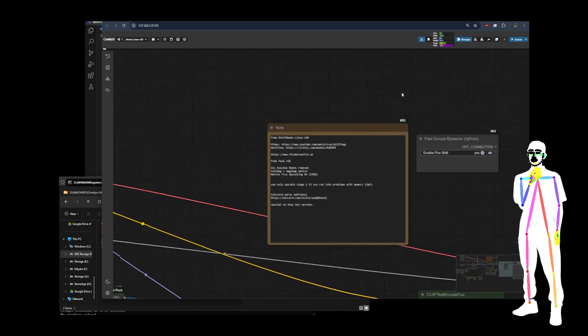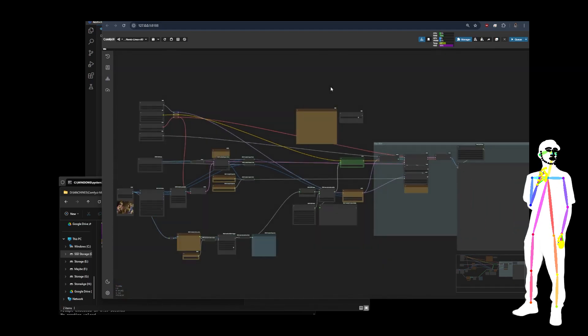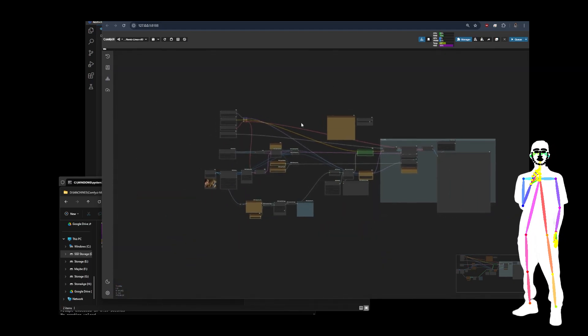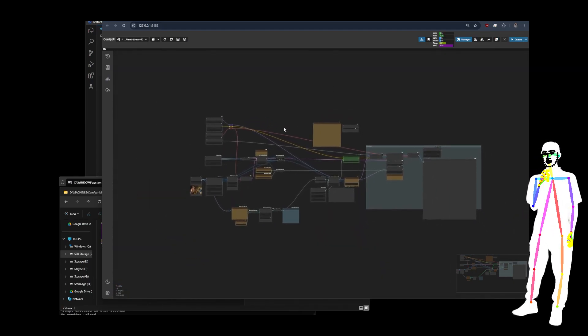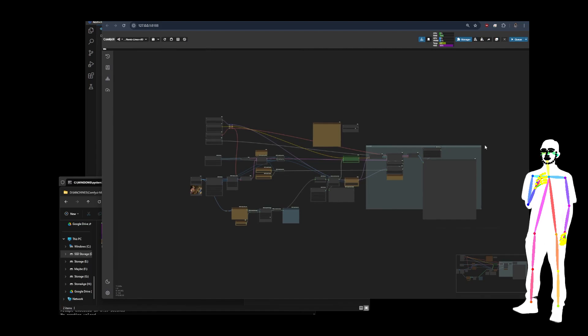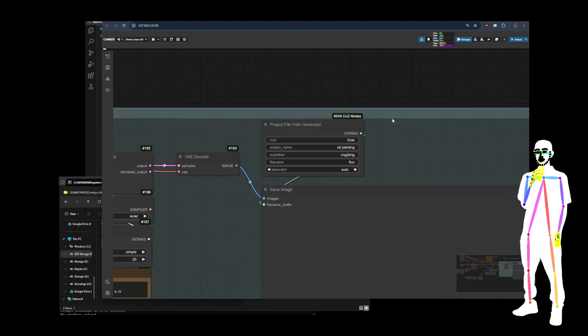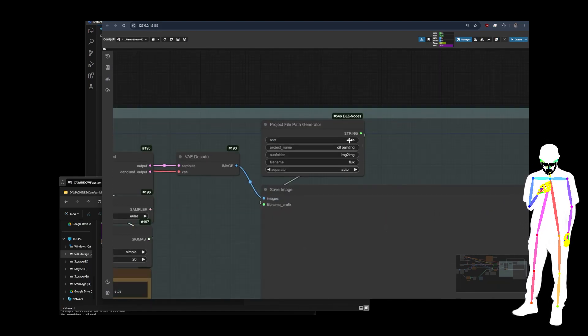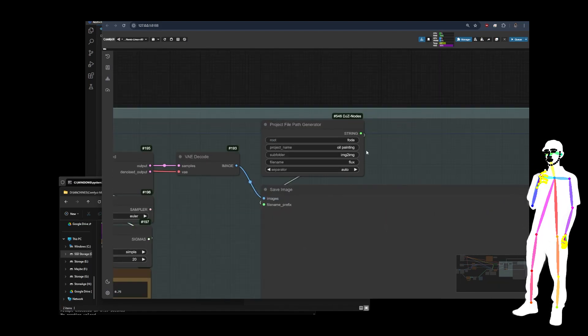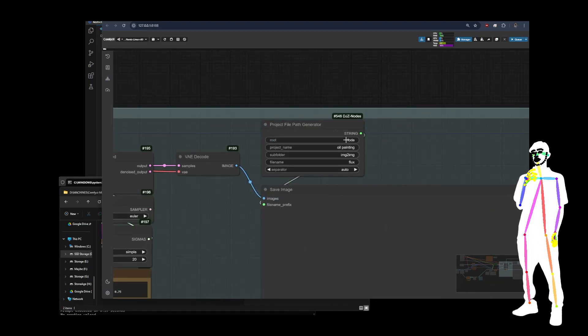I just want to show you one more time on a different workflow. So here we have a workflow we're going to be taking a look at soon. And as you can see, I've done the exact same thing. Got photo, oil painting, image to image flux.